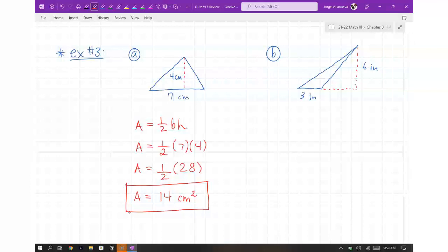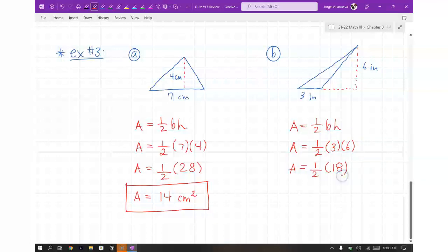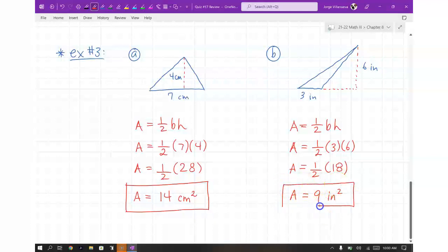Now do part B. Area is equal to one half base times height. The base is three and the height is six. Three times six is 18, and half of 18 is nine — so nine inches squared. So those are triangles. We've done rectangles, parallelograms, and triangles. The last area type you're going to see is trapezoids.